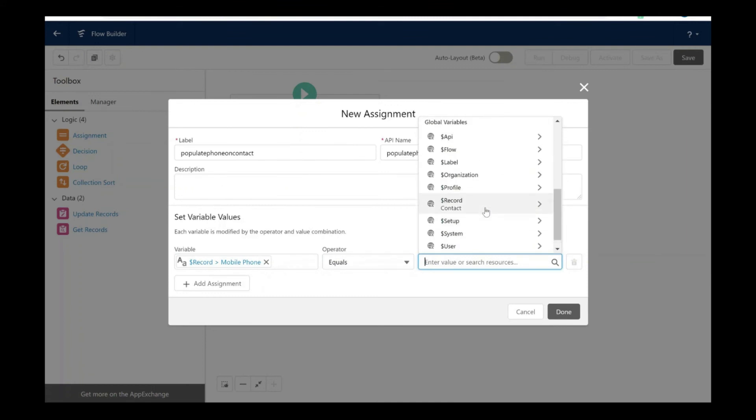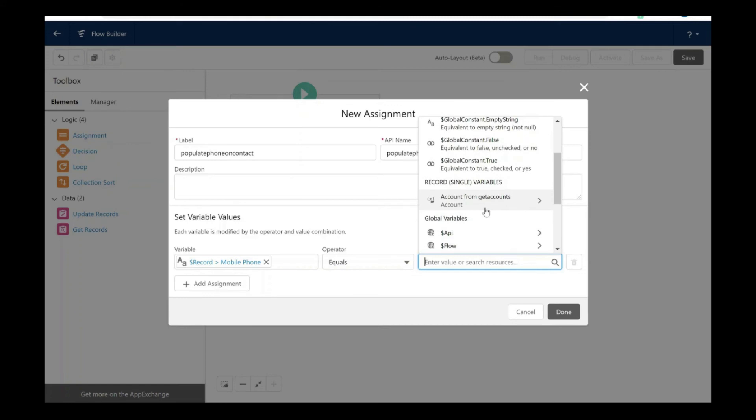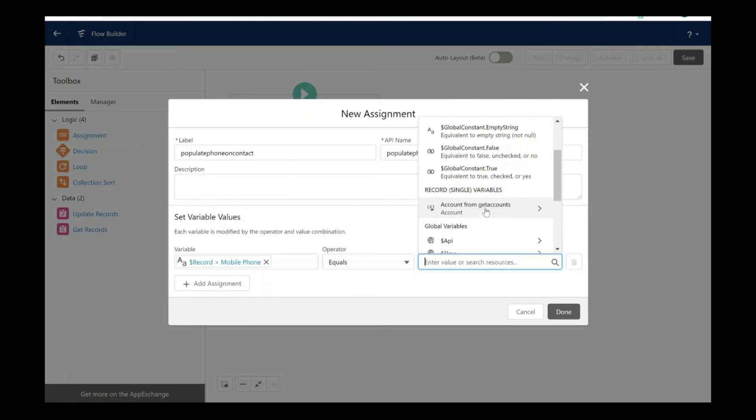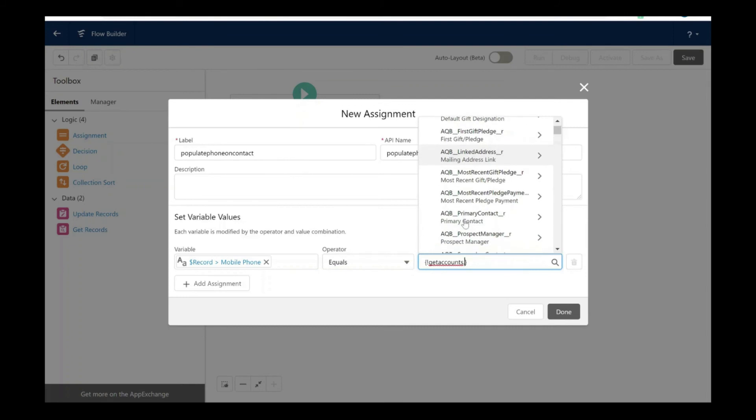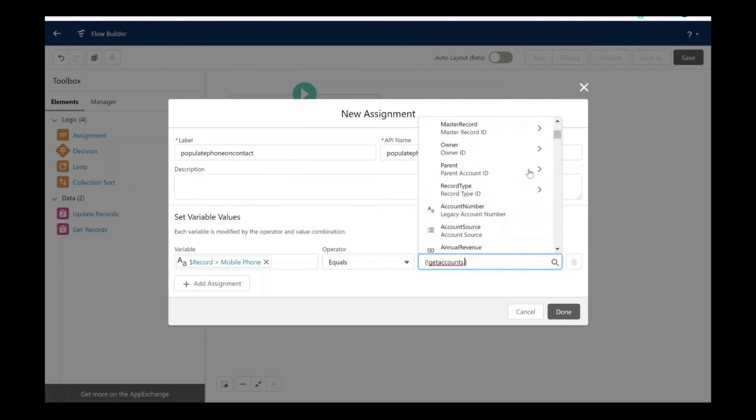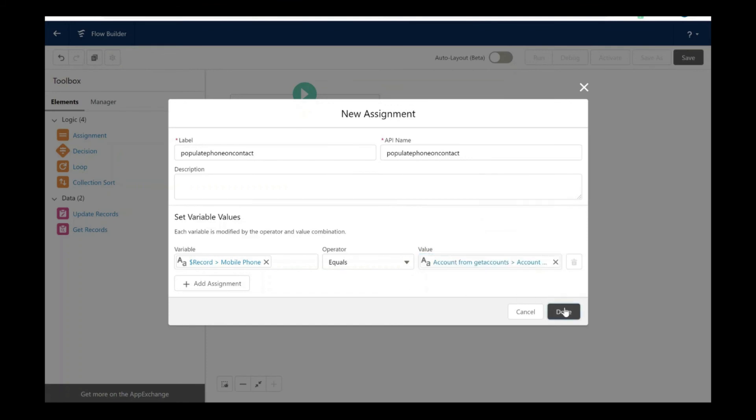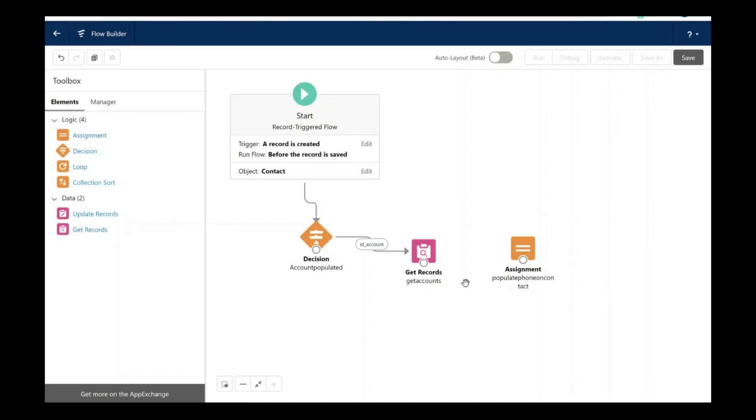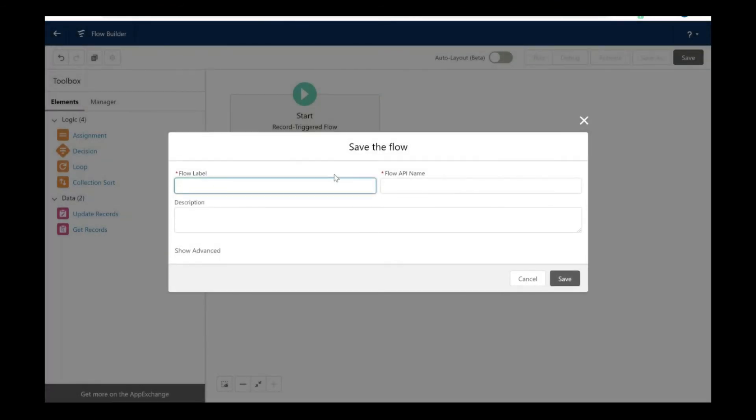This is going to be equal to the phone field that we have on the account object, from the account that we created there in get records. Let's take the phone field from here. Now let's connect the get records and the assignment element.